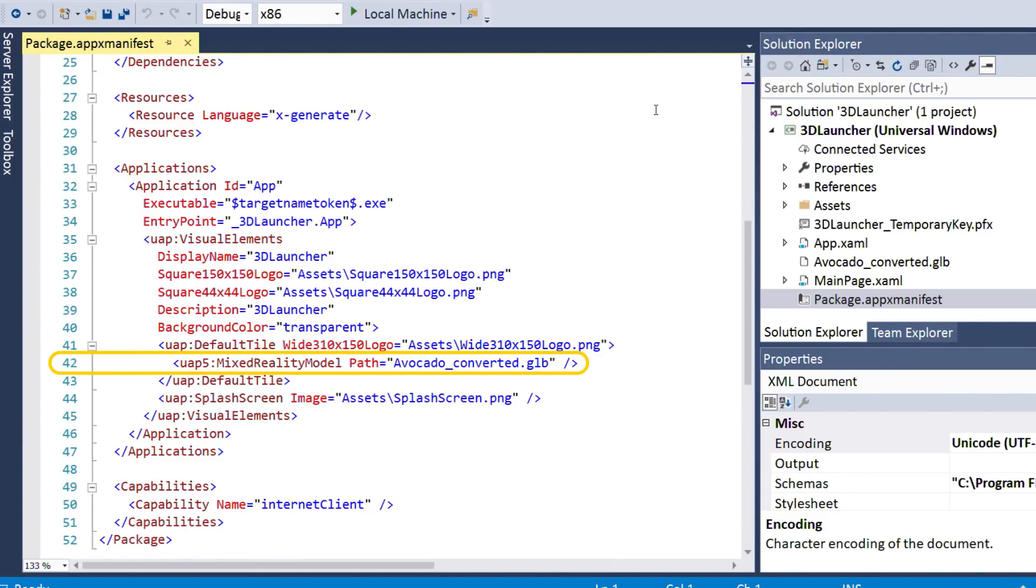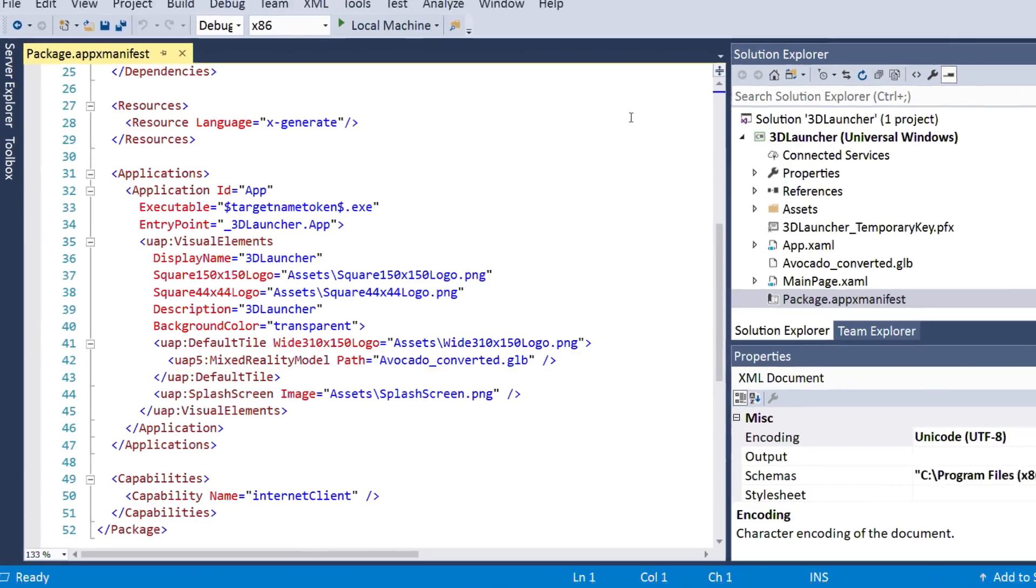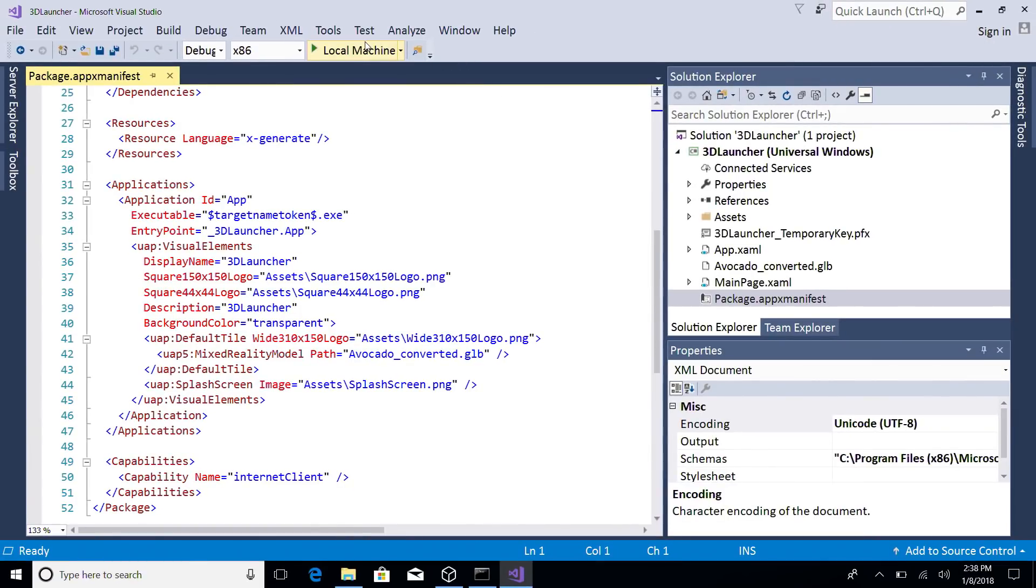Note that if you're working in Unity, you must first build your app before you can edit the manifest in Visual Studio.